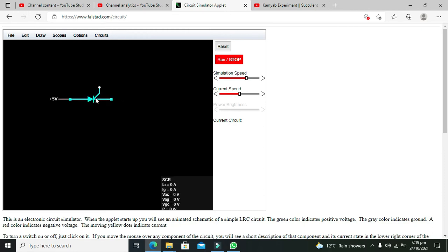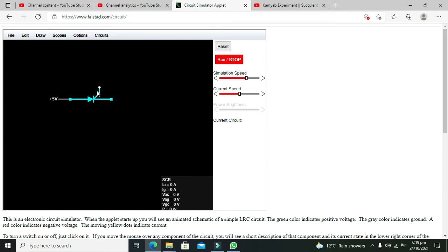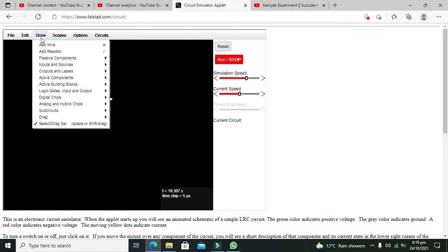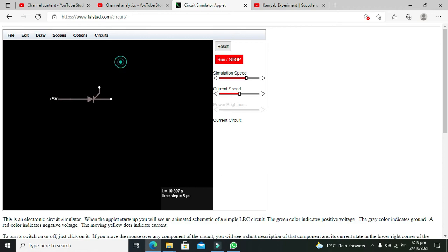As soon as the SCR starts conduction, it is not going to turn off by removing the gate signal. It performs like a latched action — a memory-like action. Now we need to take our ground as well.